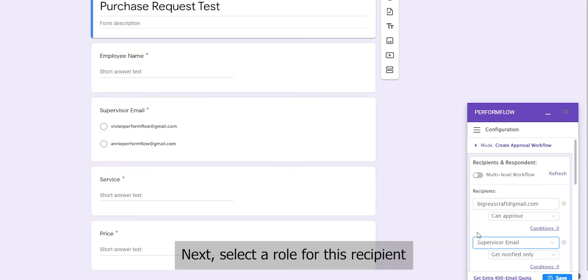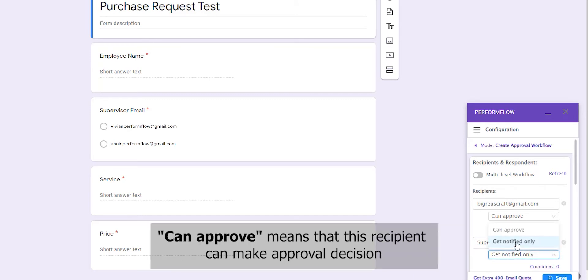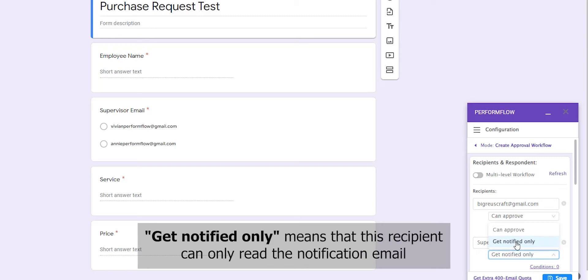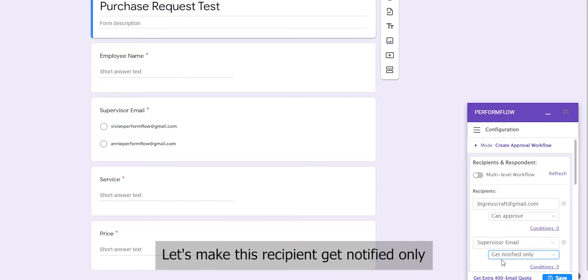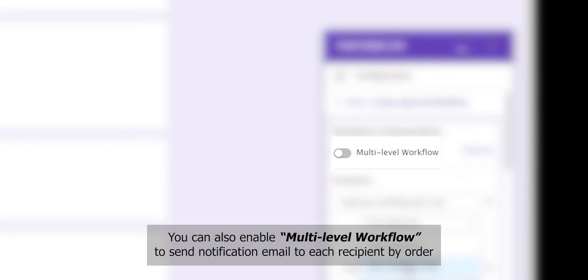Next, select a role for this recipient. Can Approve means that this recipient can make approval decisions. Get Notified Only means that this recipient can only read the notification email. Let's make this recipient Get Notified Only. You can also enable multi-level workflow to send notification email to each recipient by order.